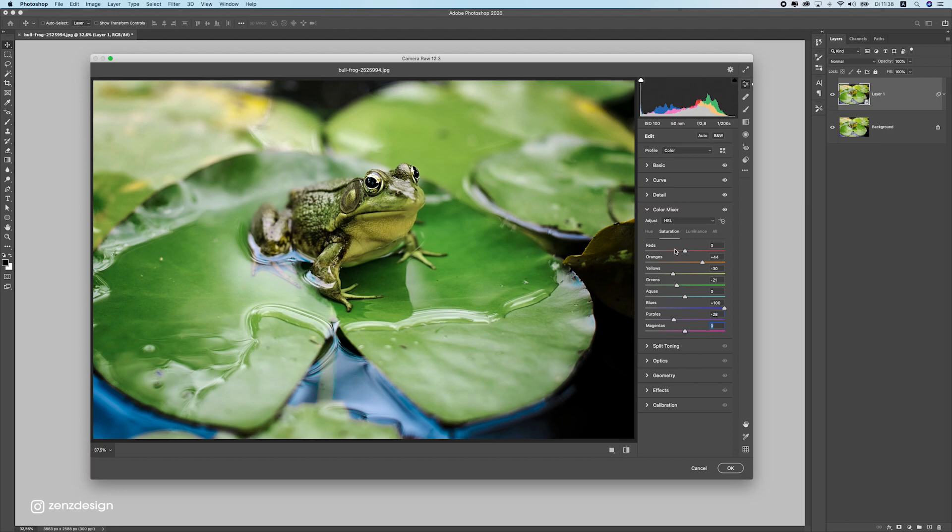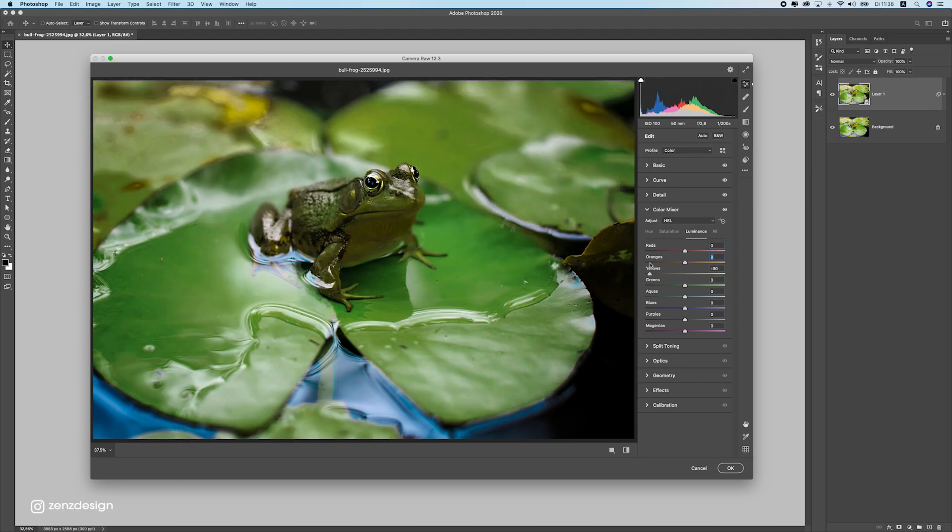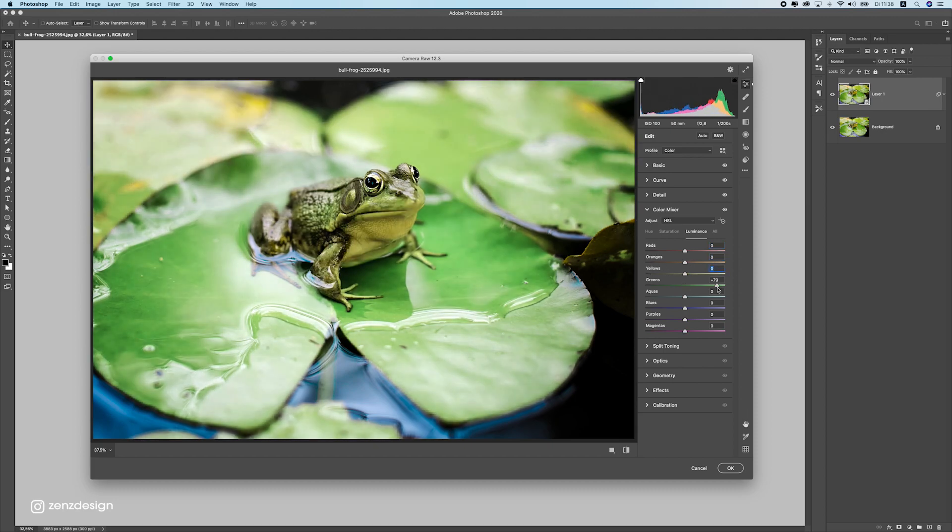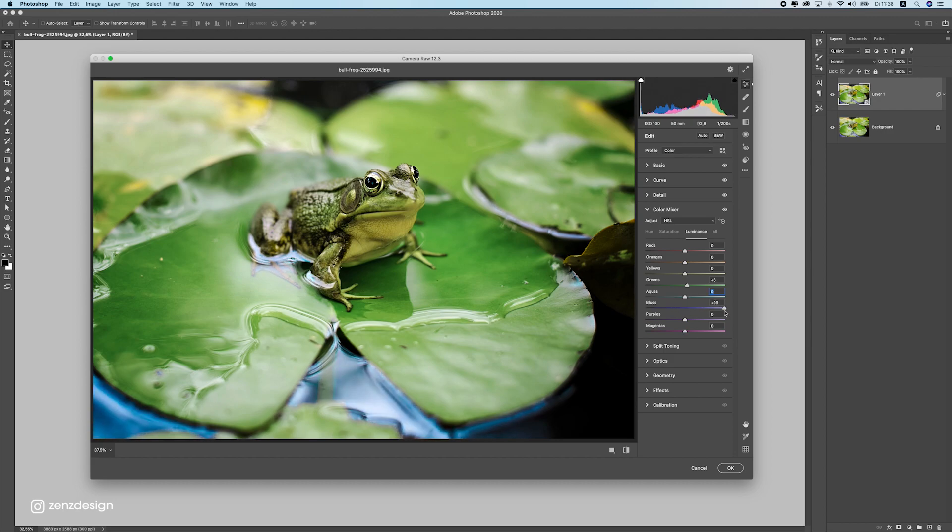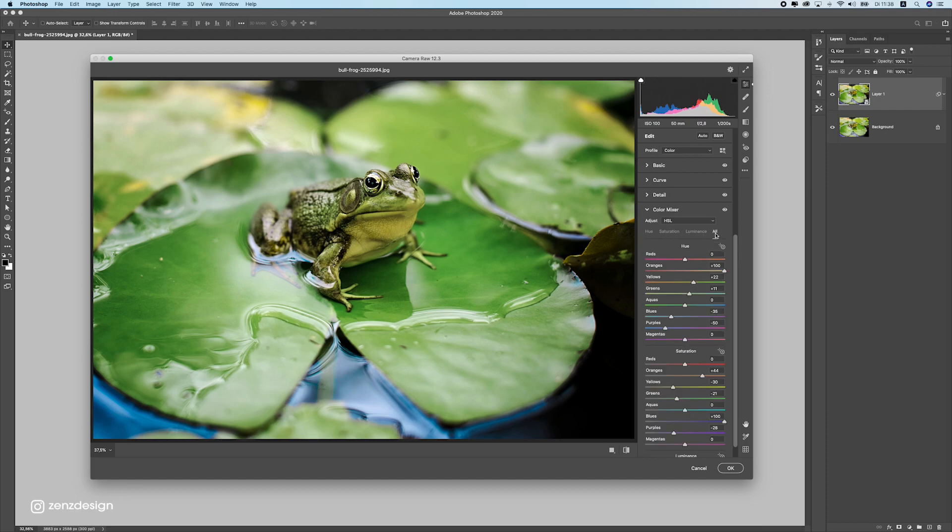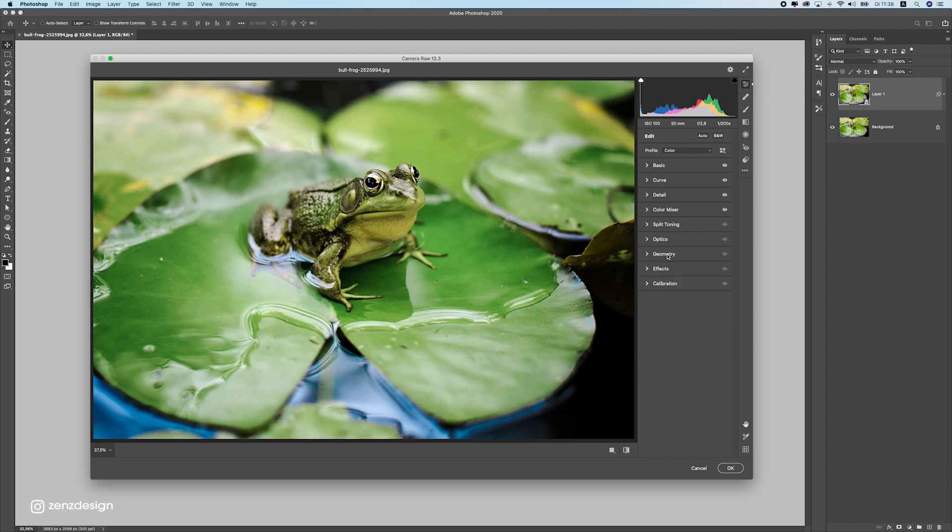And the last one, luminance. Here we can also do some final changes to the colors. Moving this around, I don't think we have to change these. Let's leave these, maybe a bit more lightness in the greens. Let's see, don't touch this one. We can make this highlighted. So that's pretty much it for the color mixer, and it is actually the best part of this whole Camera Raw Filter thing because here I set the mood of this image.